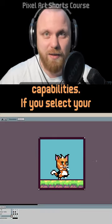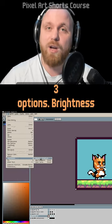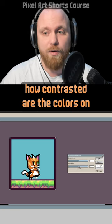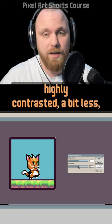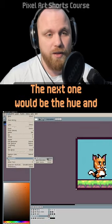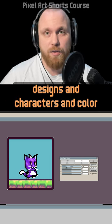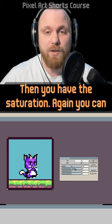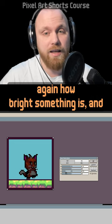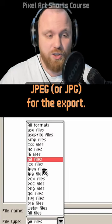Aseprite has color adjustment capabilities. Select your sprite, go to Edit > Adjustments, and you have three options: Brightness and Contrast (controls how bright/dark and how contrasted the colors are), Hue and Saturation (change hue to experiment with different color palettes without editing them manually; saturation to make colors washed out or more vivid; lightness for overall brightness), and Alpha to control transparency.